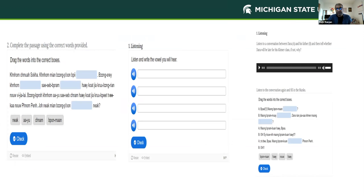These are a couple more examples of how we are gamifying this. Many colleagues at today's conference who are creating OER materials are all using H5P — we are not unique, but this is something that all the books I'm creating, along with Regina, we are really proud of.